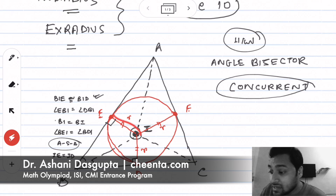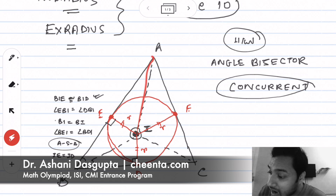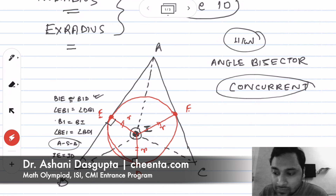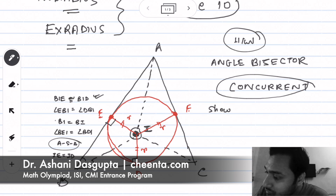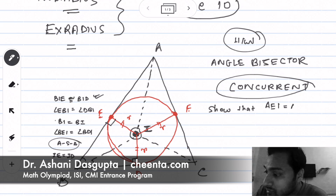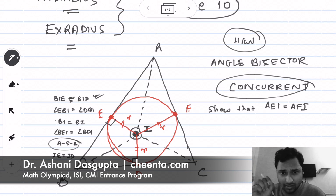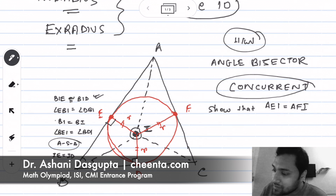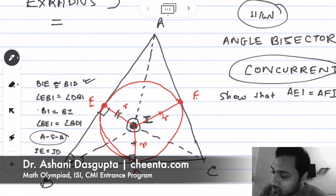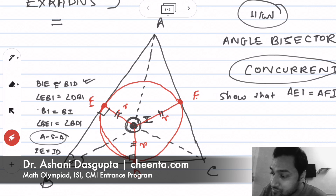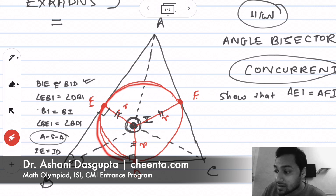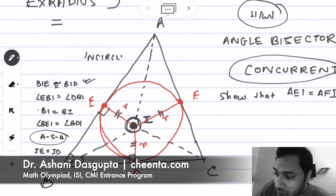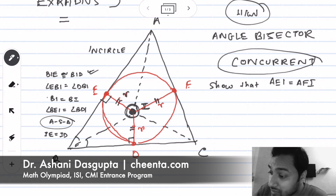Similarly, you can show IE equals IF using triangles AEI and AFI — try proving that in the comments using the same strategy. So all three perpendicular lengths are equal. We use I as the center and draw a circle with this length as the radius. This circle is known as the incircle of the triangle, and this particular radius r is known as the inradius.